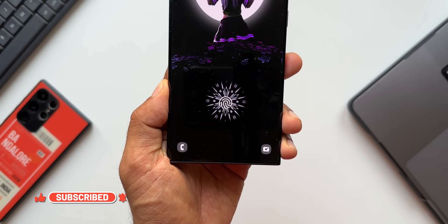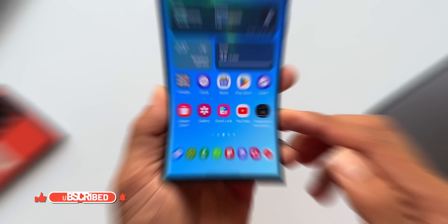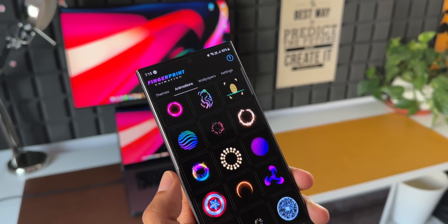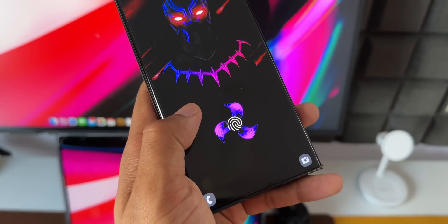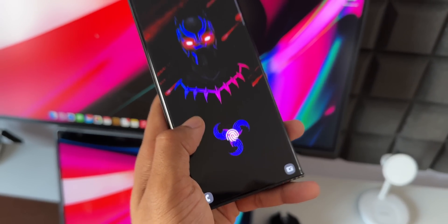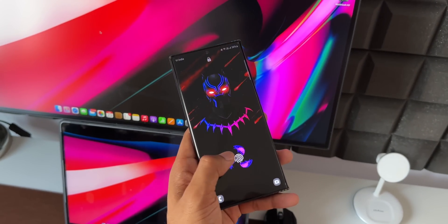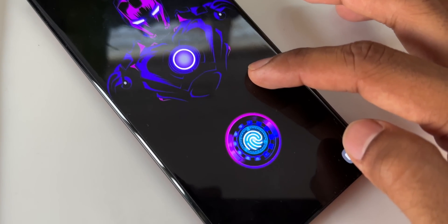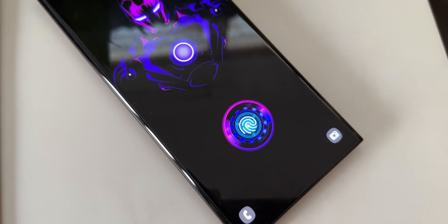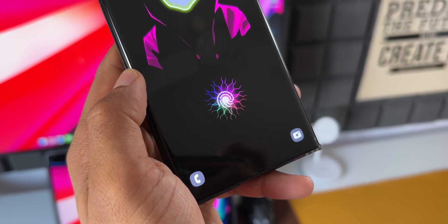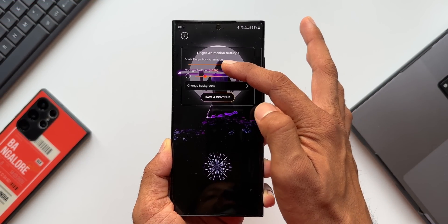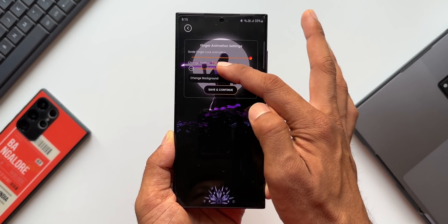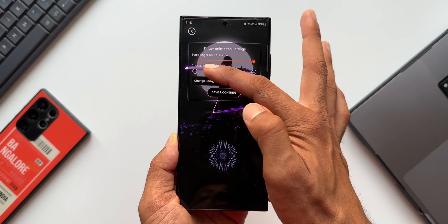I've already left a link for downloading the Smartwatch Clock Wallpaper application in both the description and the comment section. Go ahead, download the application, customize your clocks and backgrounds, and enjoy your home screen setups. I hope you're already a subscriber on Apex. If you haven't subscribed yet, go ahead, hit the subscribe button and become a part of the Apex community to know your phone better. Give this video a like if you find it useful. Thanks for watching — my name is Salian, signing off. Cheers, bye-bye.